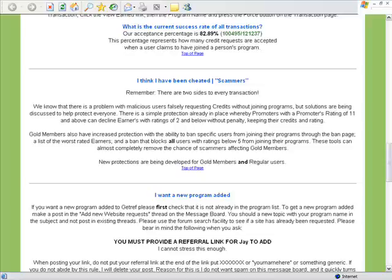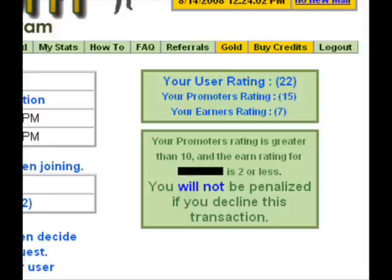Here's the really good part. If you click on FAQ, it'll bring you to the facts page. If you scroll down to 'I think I've been cheated / scammers,' it informs us that simple protection is already in place: promoters who have a promoter's rating of 11 and above can decline earners with ratings of 2 and below without penalty, keeping their credits and their rating. Back on the other page, zoomed in, you can see my promoter's rating is greater than 10 and the earner I've blotched out is less than 2. I will not be penalized if I decline this transaction.